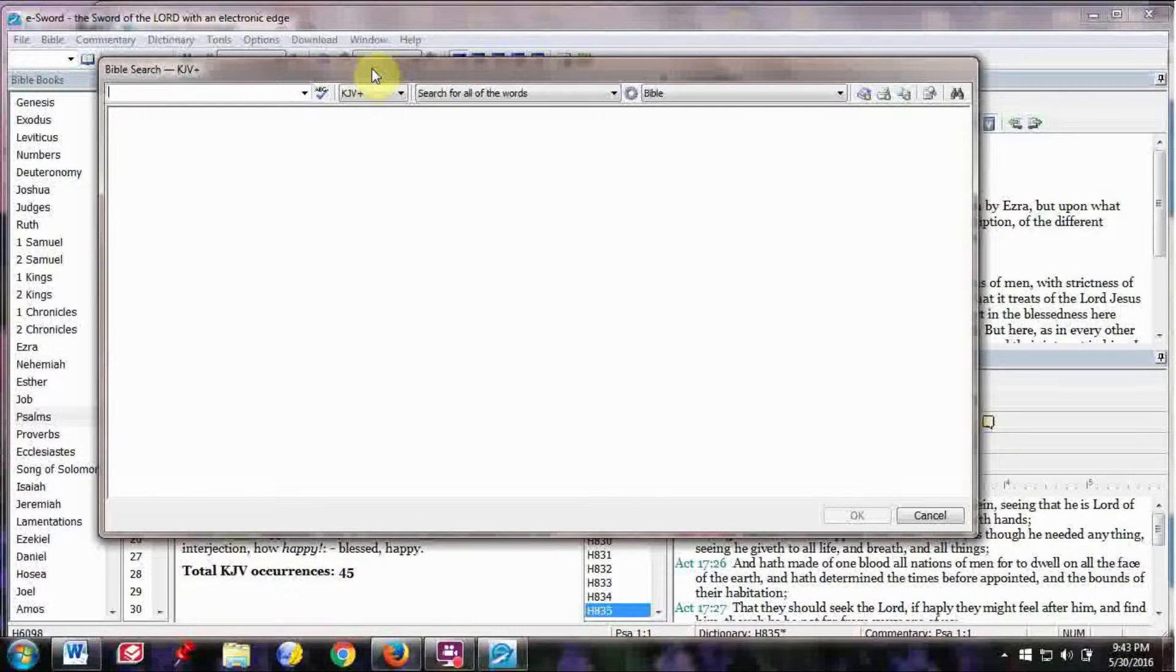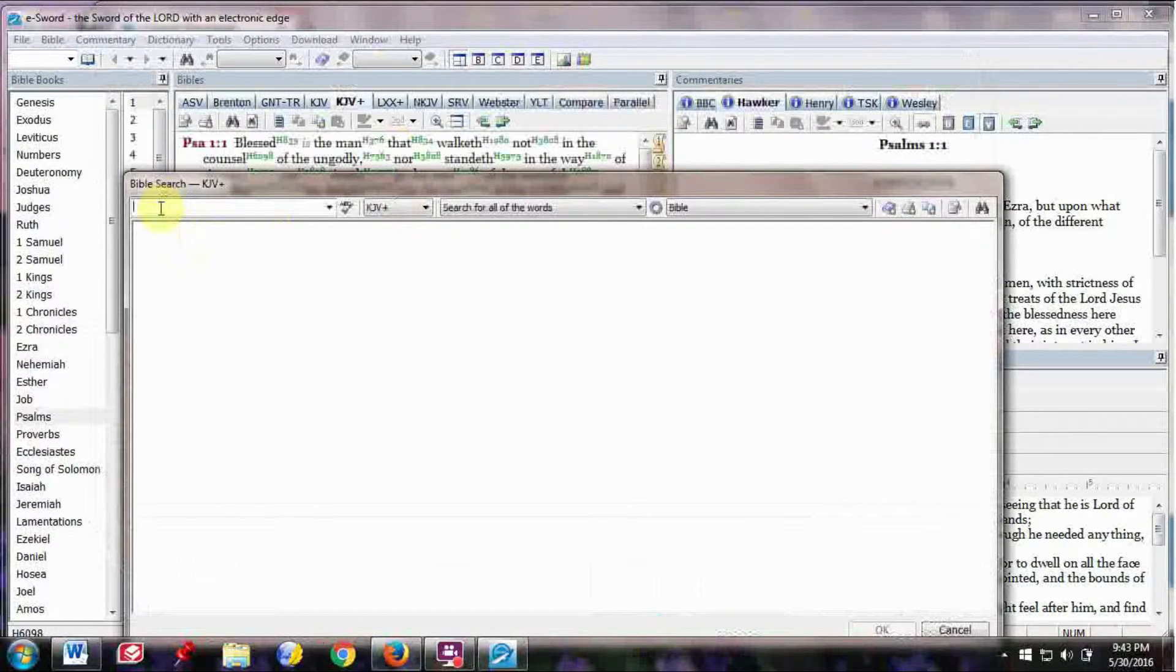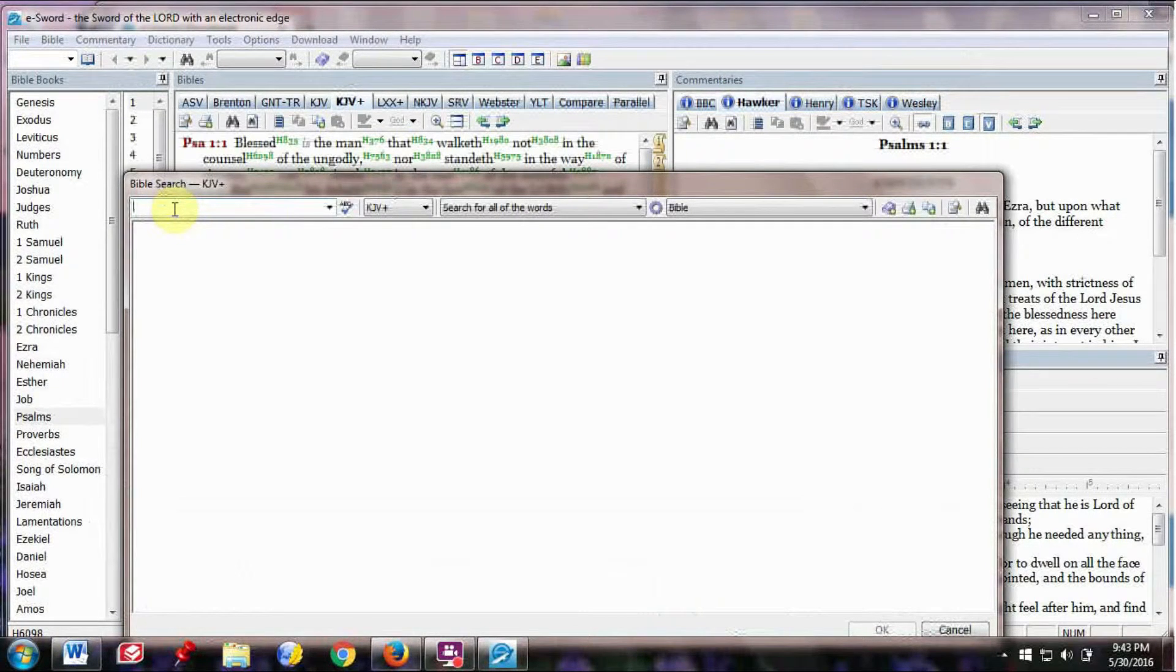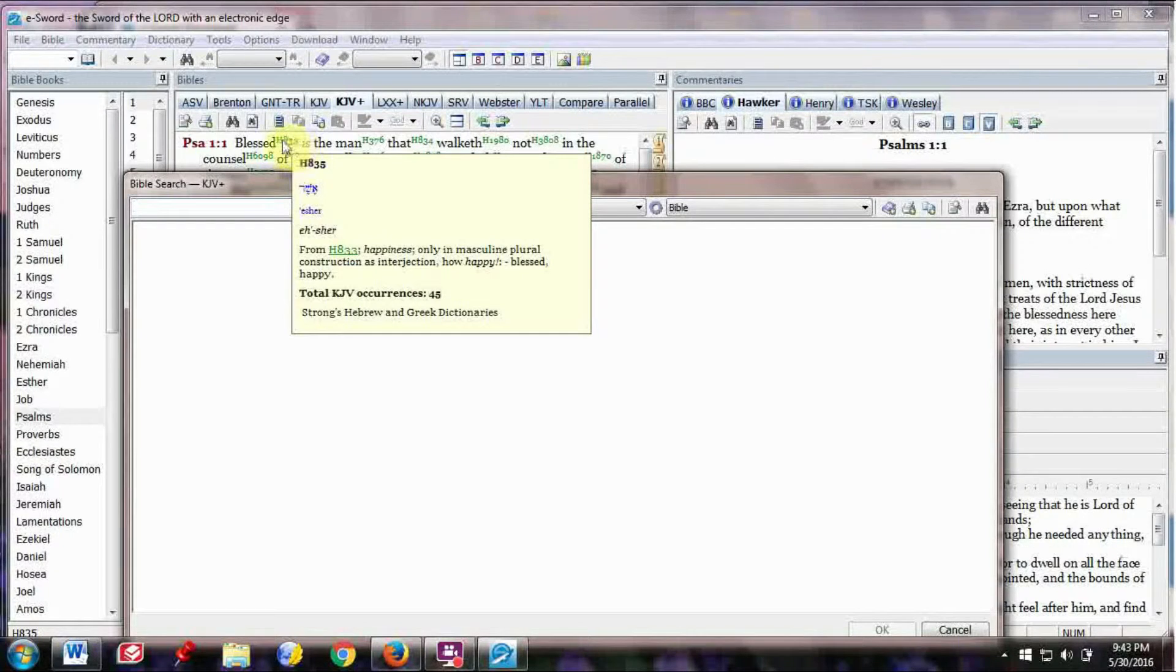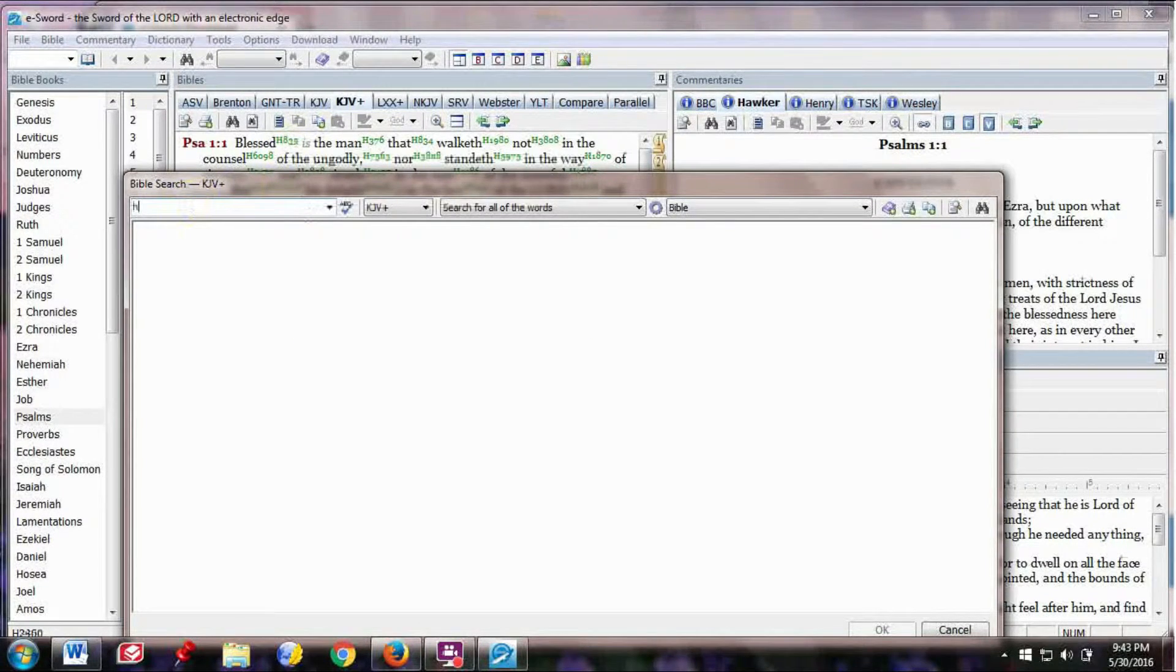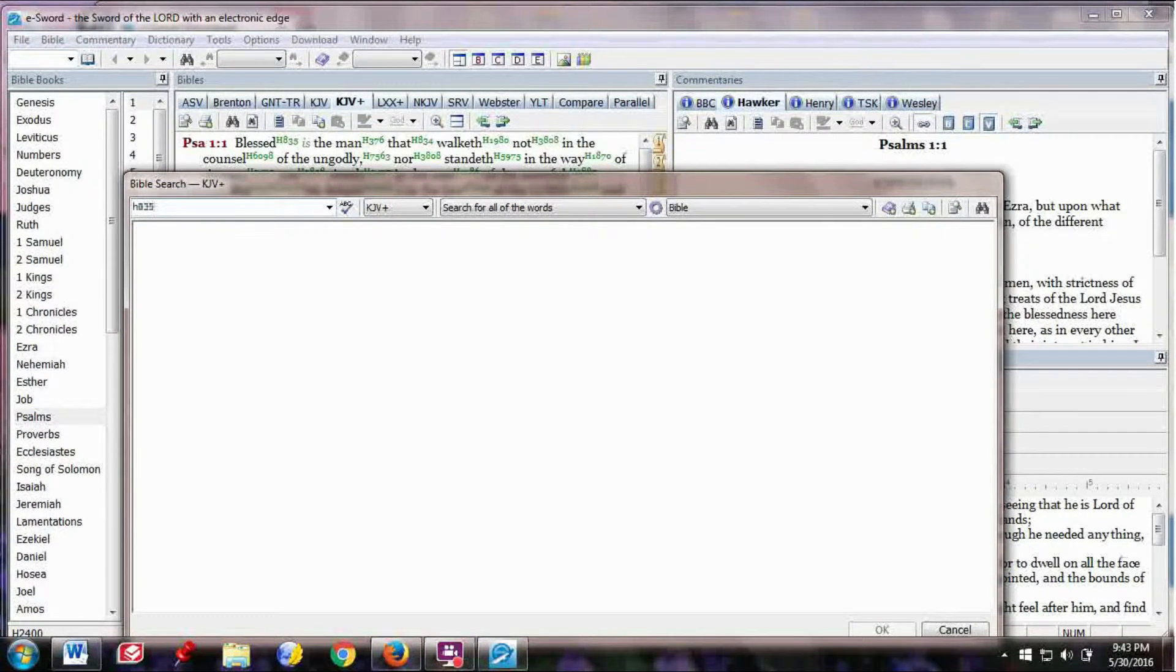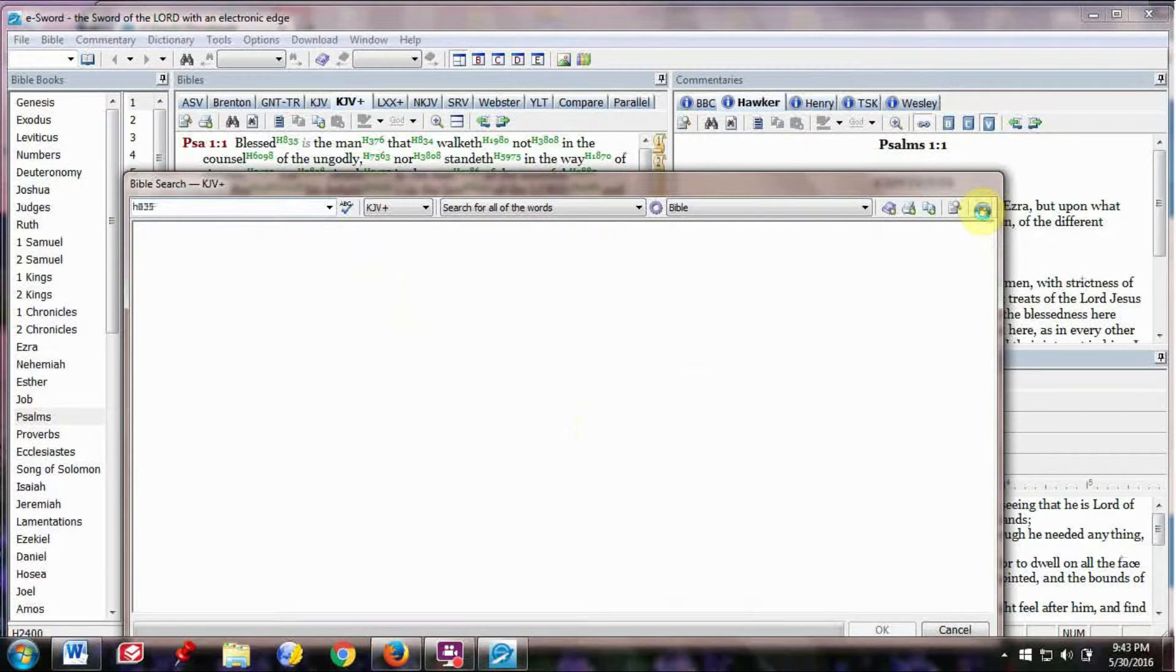And another thing is you can look up words here in Search Bible. So click on that, and it will give you a search window. And you can either enter a word or you can enter the Strong's concordance number in here. So suppose we look up blessed.